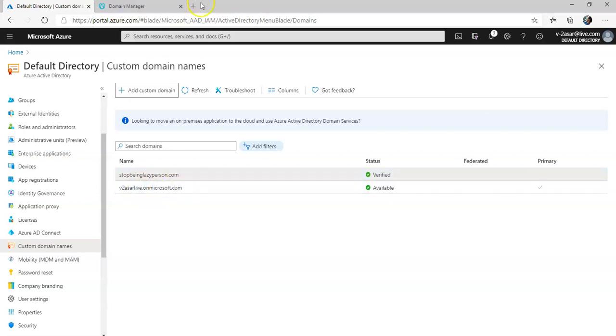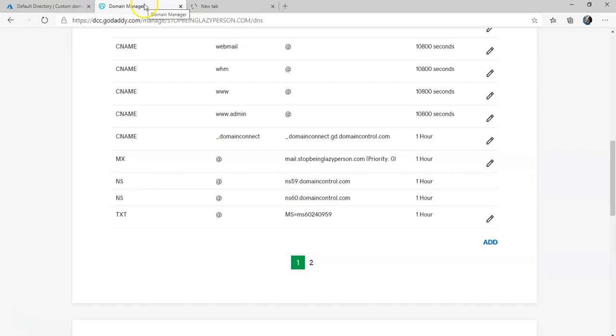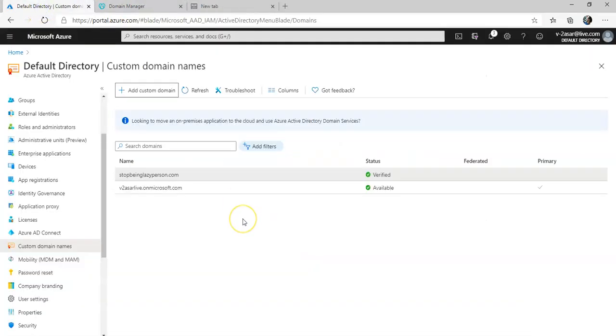If I now create a user and make the UPN john at stopbeinglazyperson.com, I can do it because it is the custom domain that I have added onto my Azure AD.